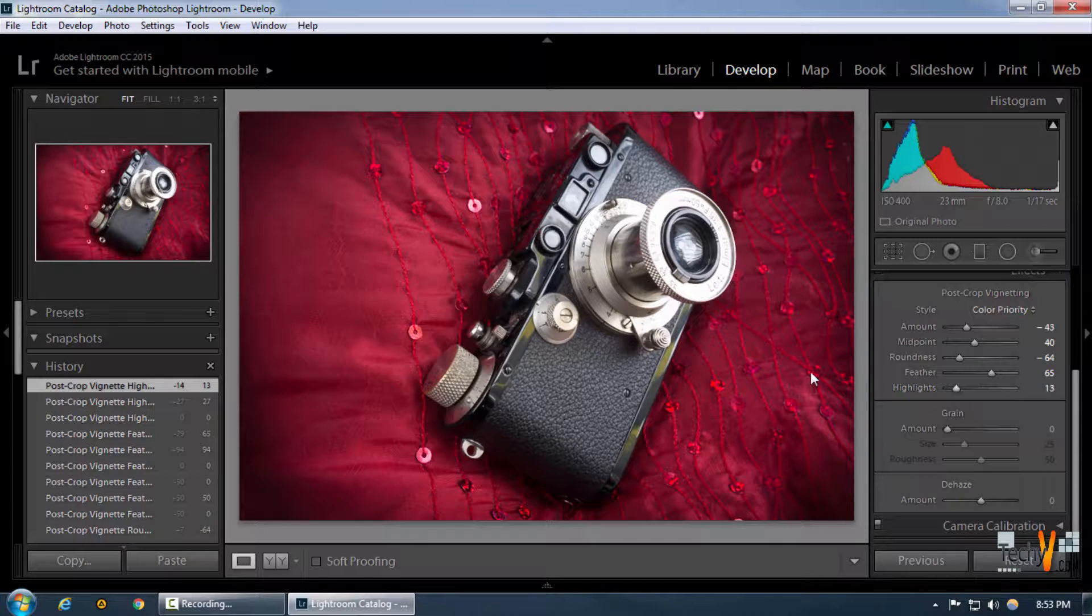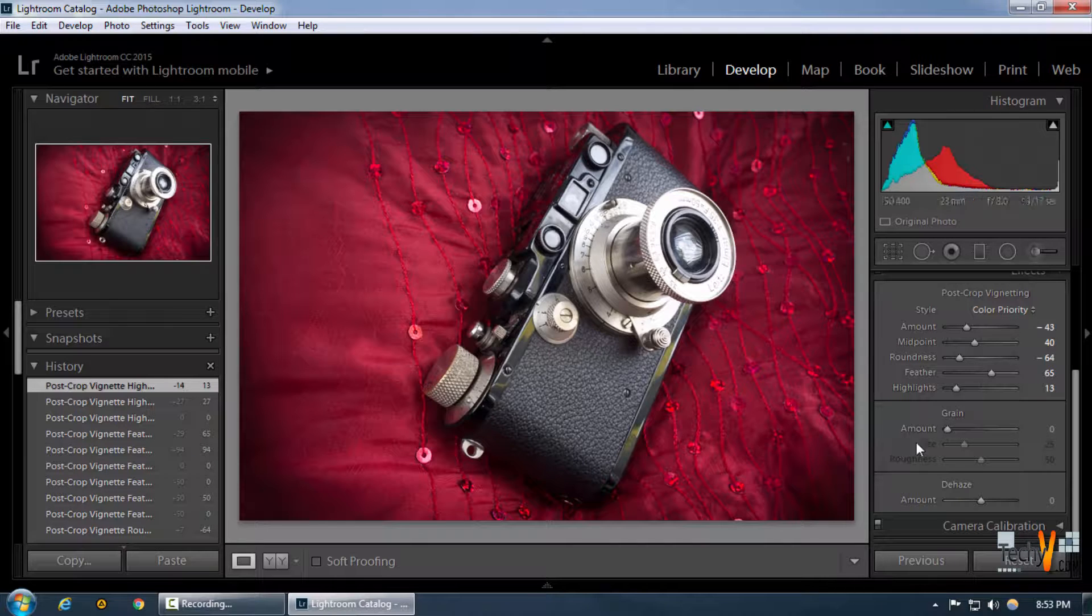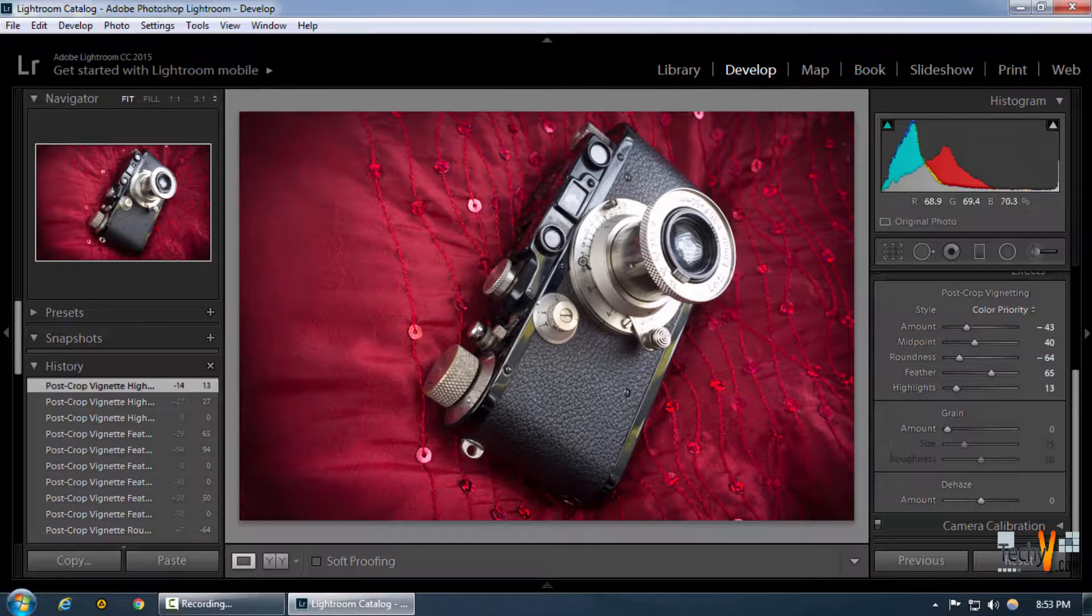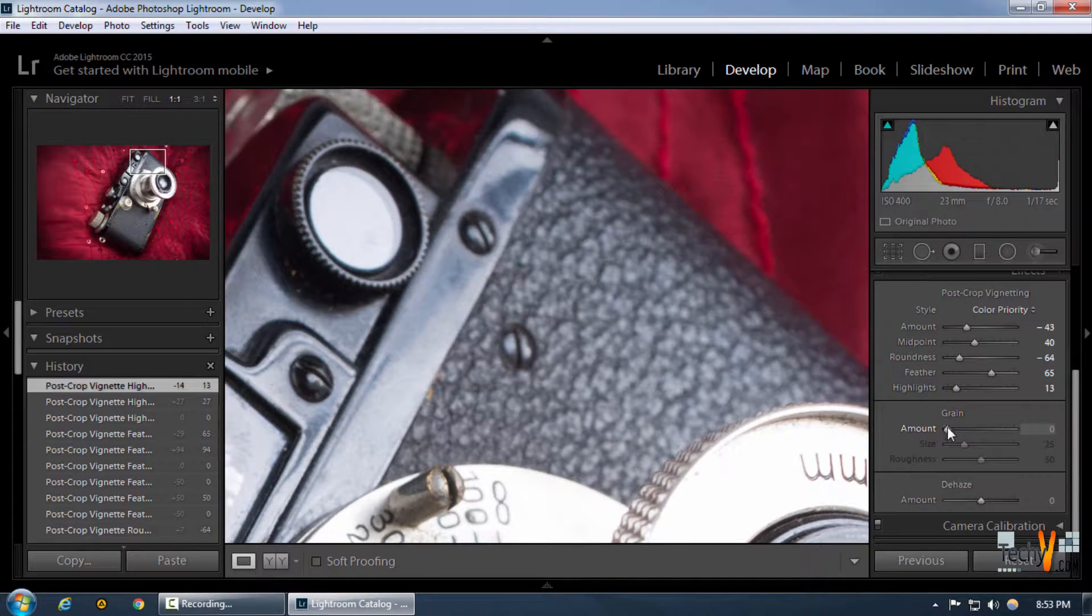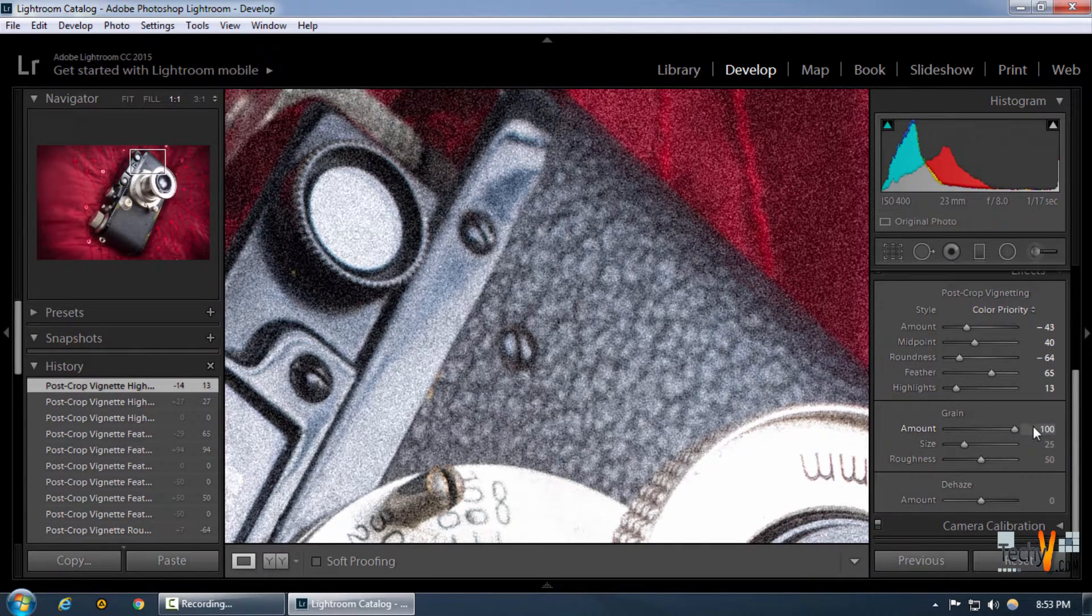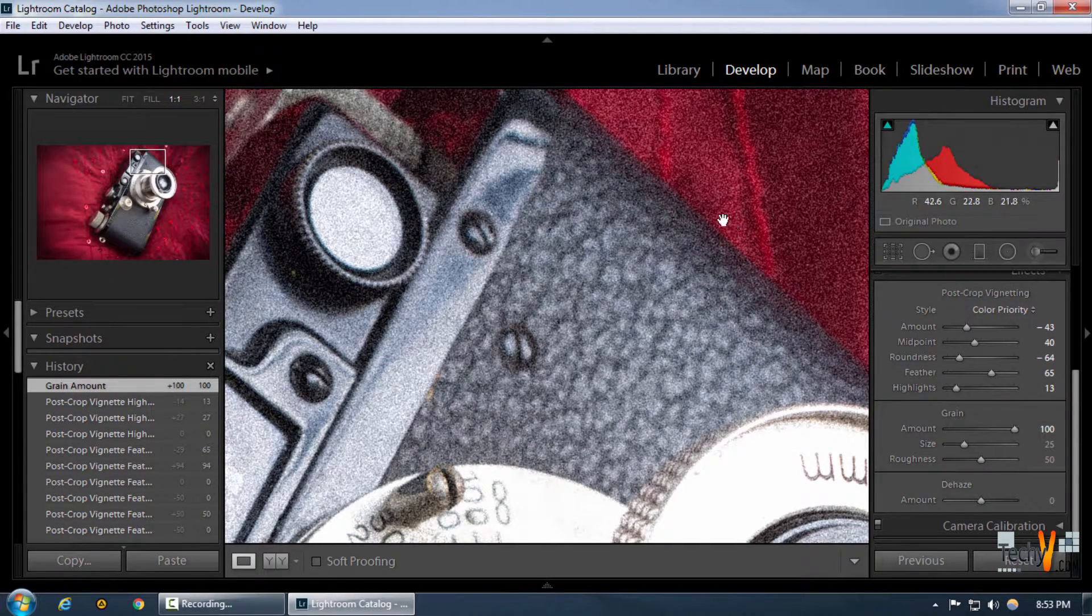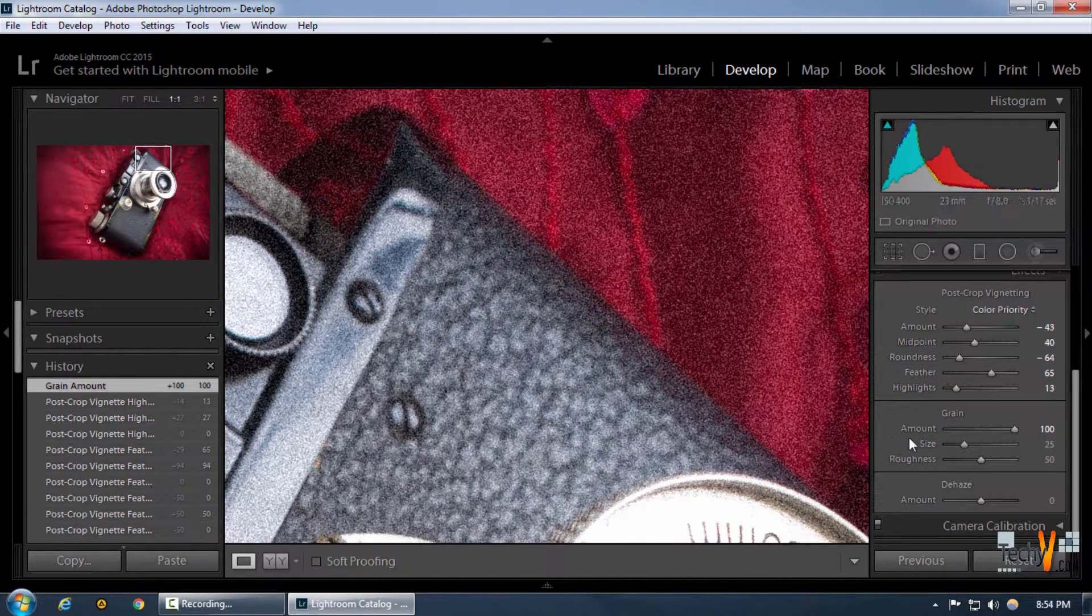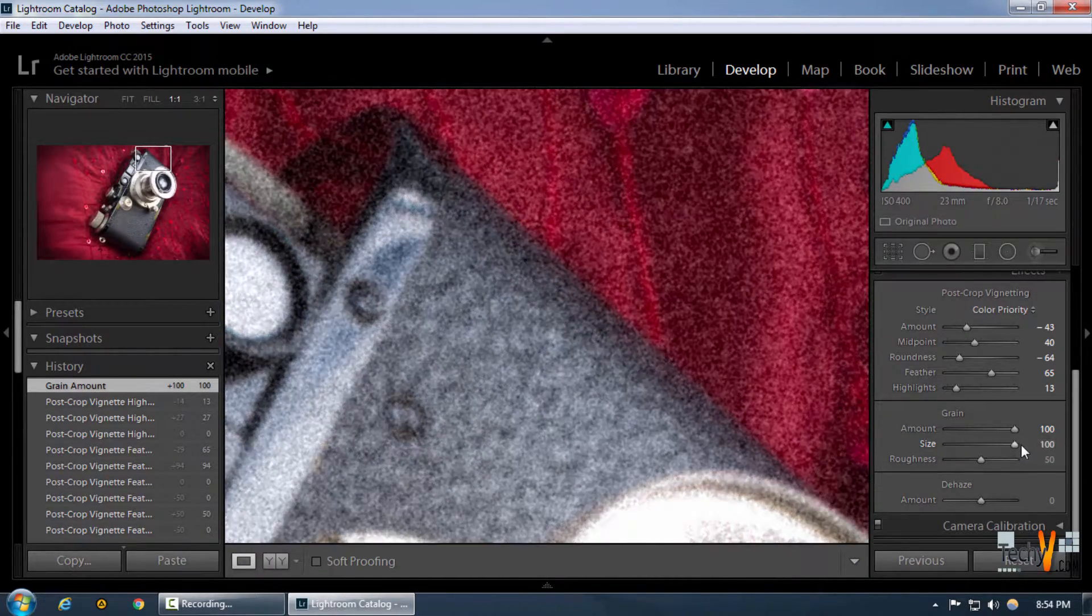Let's just zoom in to a portion. As you can see, by increasing the amount, we can control the noise in every single portion that we want, and by increasing the size we can control the grain size, making it more grainy or much less grainy.